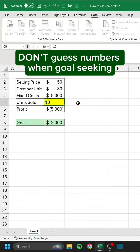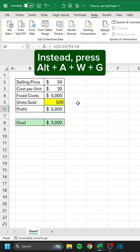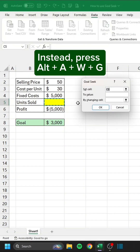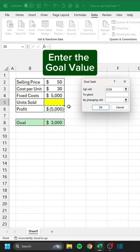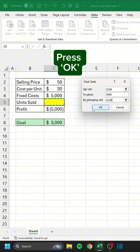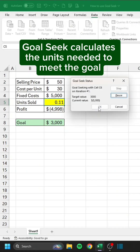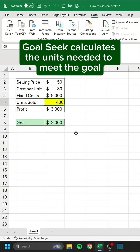Don't guess numbers when goal-seeking. Instead, press Alt-A-W-G. Select the goal cell, enter the goal value, select the cell to change, and press OK. Goal Seek calculates the units needed to meet the goal.